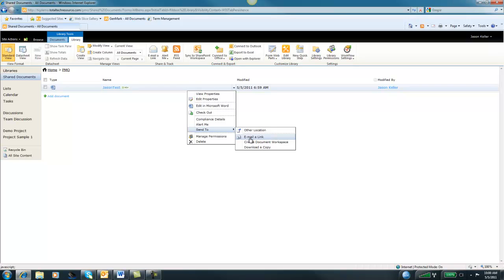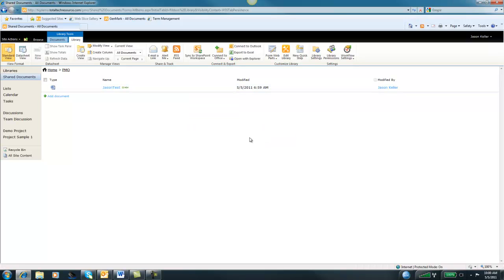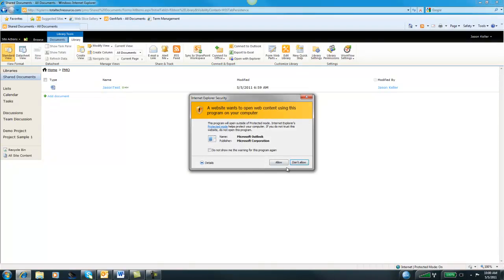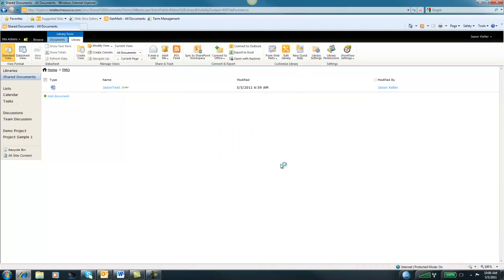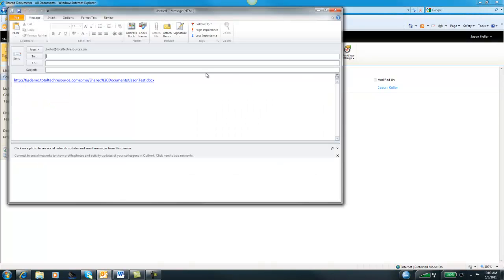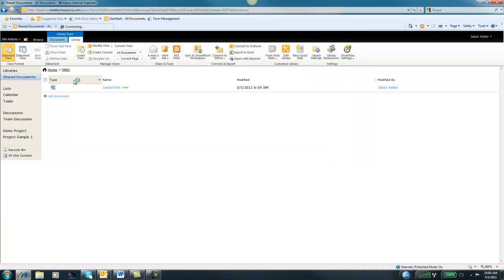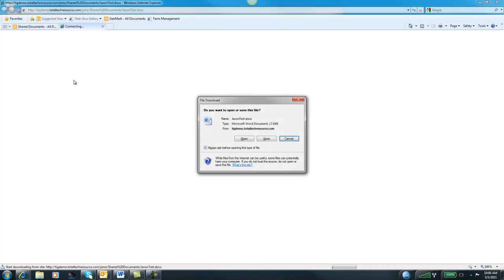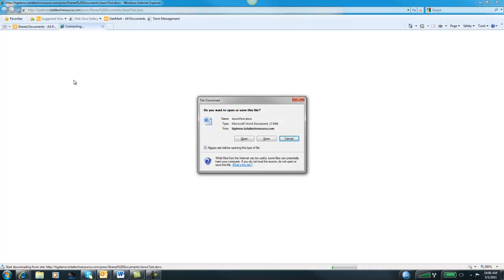What this will allow us to do is just email a link to the document. So there's only one living document instead of 15 or 10 different versions floating around in email. Additionally, it will alleviate some of the load on your email server as far as having to store all those additional copies of that document. You can just click Email a Link. This will launch your email program. I use Microsoft Outlook and it will bring it up in a window. Here's the actual link to the file. If we actually click on this link, it will bring up the file. As long as the people receiving this email have access to this site, they will be able to open this file.